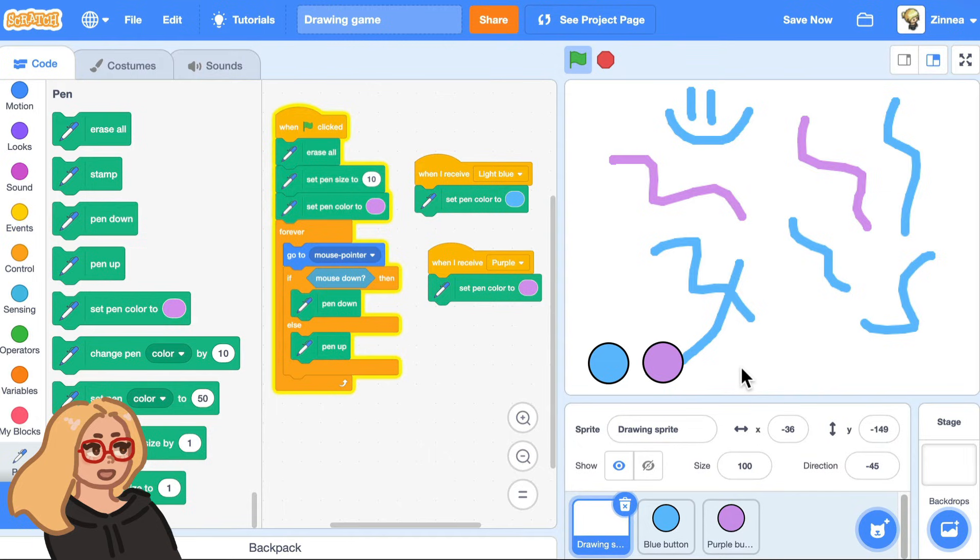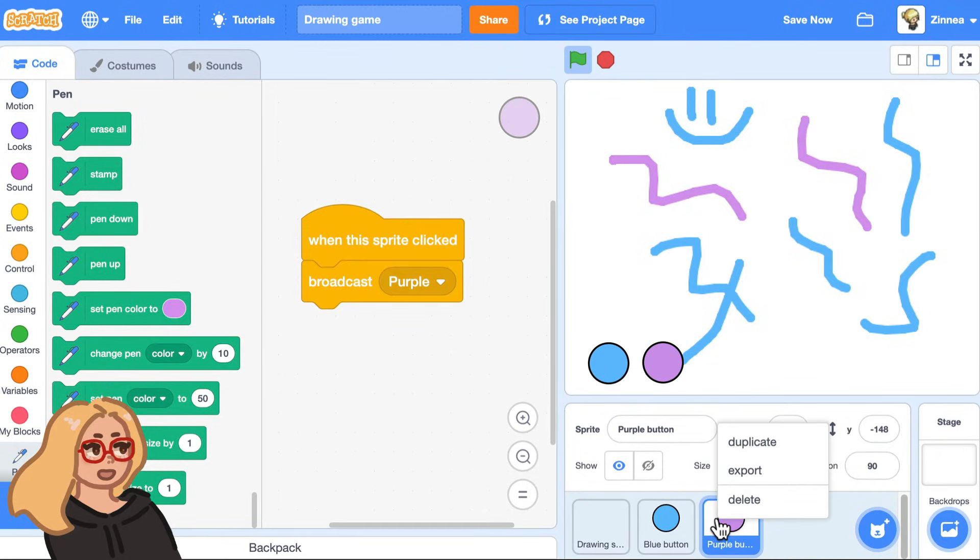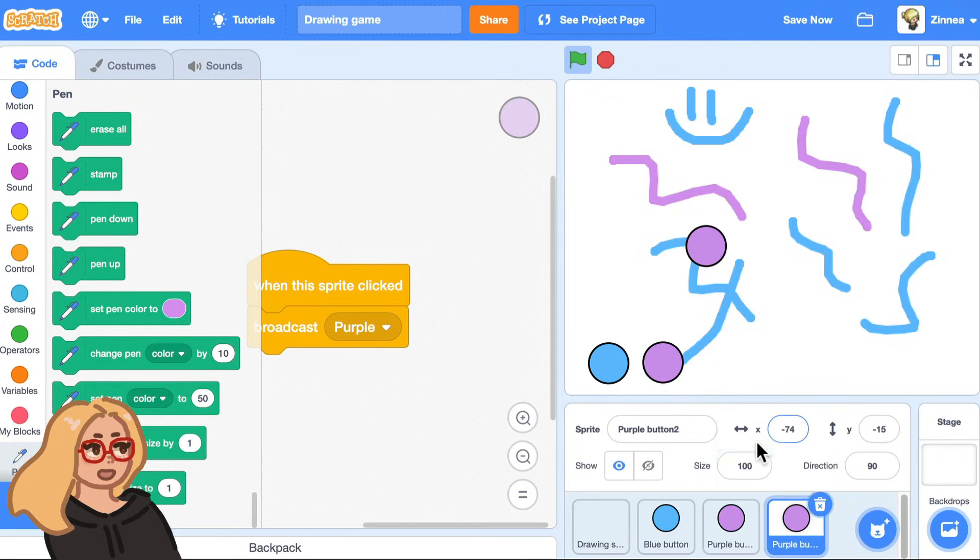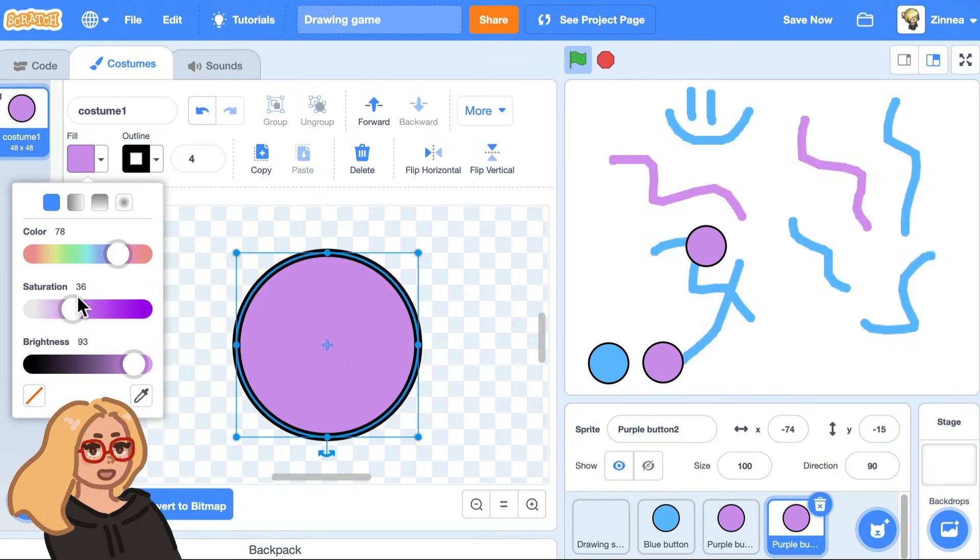And let me show you really quickly step four, how to add an eraser. The way to do that is just make another color button, but make this button set the color to whatever the color of your background is.